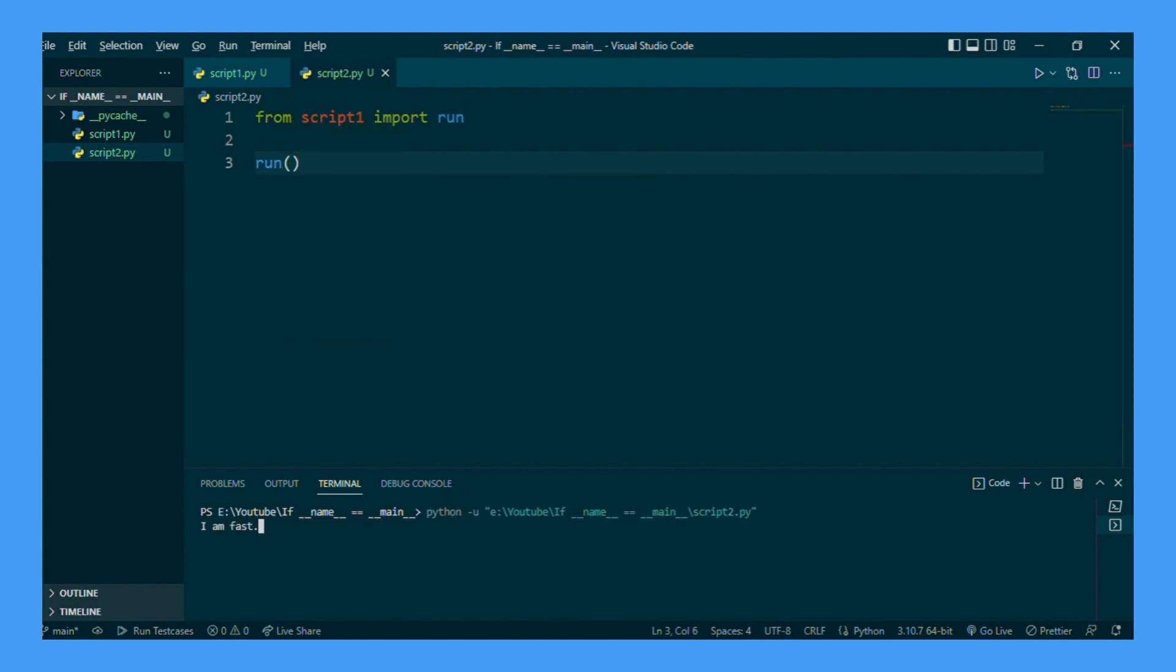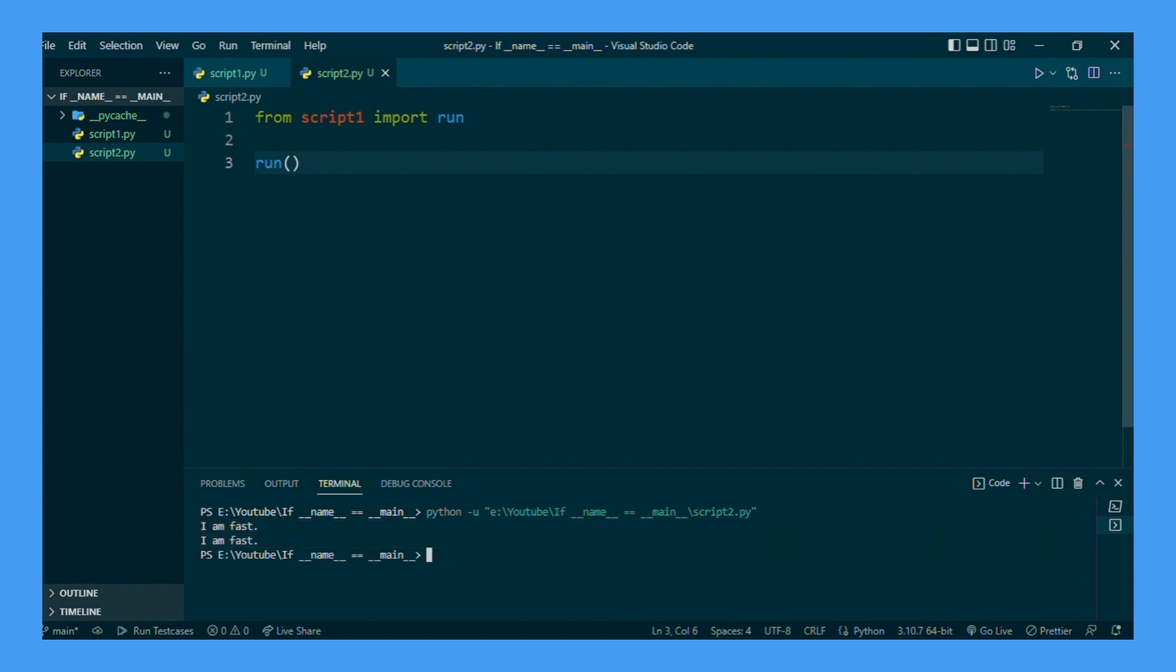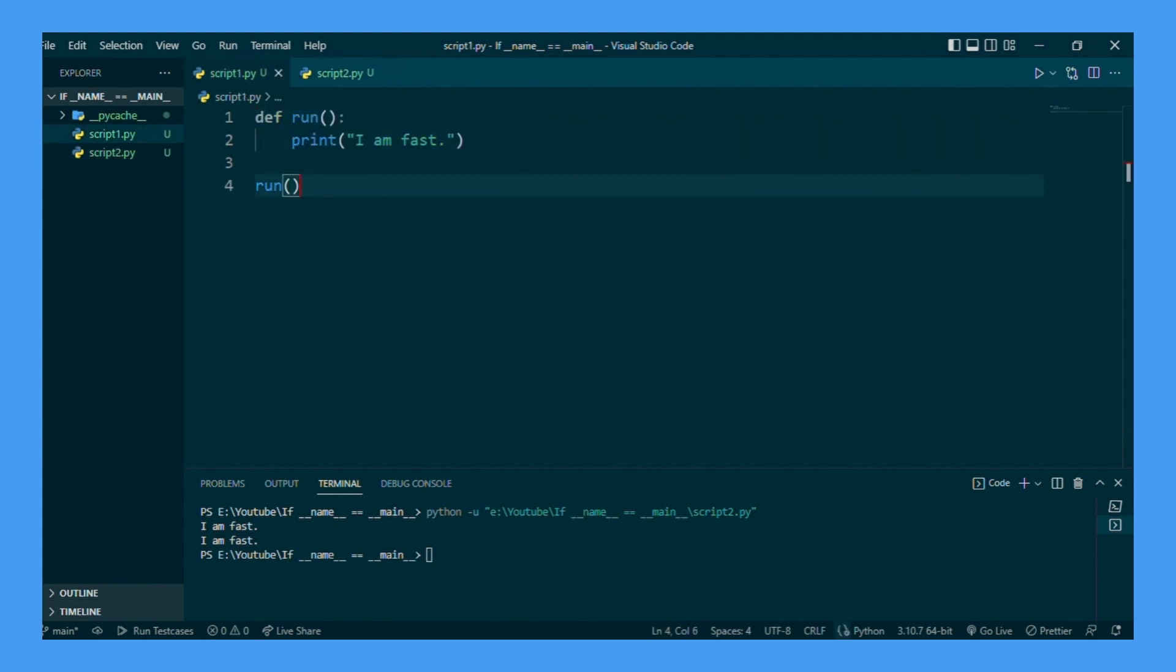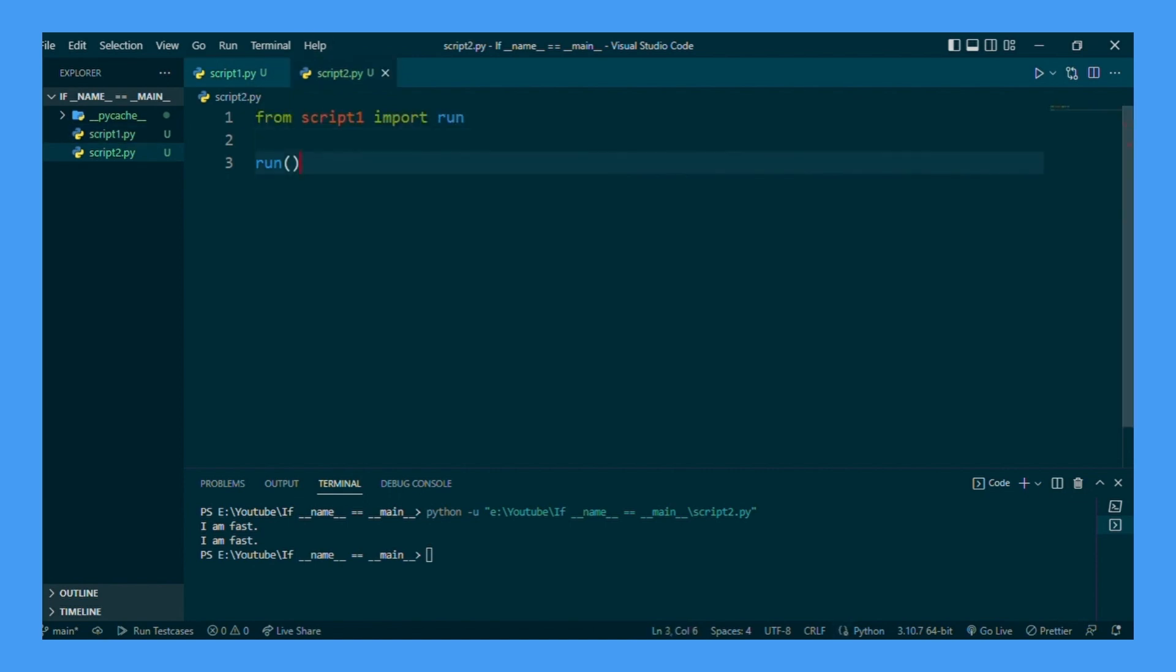So when we run this, it runs it twice. The reason for running this twice is that it is running it in import first from script 1 because it's going to run everything in script 1, and script 1 has a call for run. And when we actually want to use run in script 2, it runs it again.